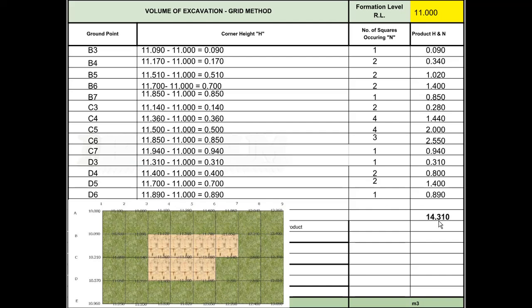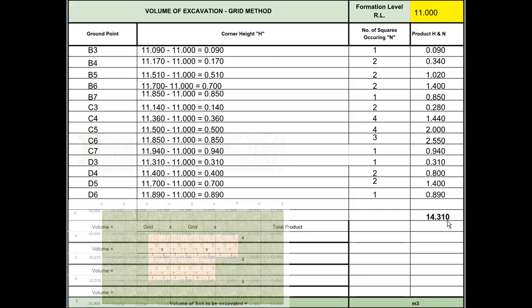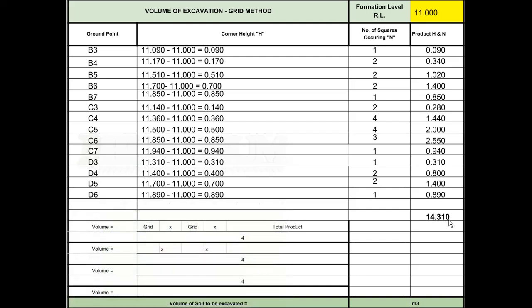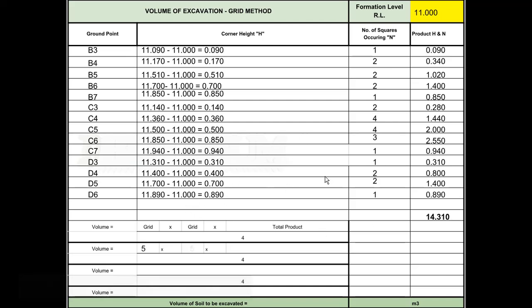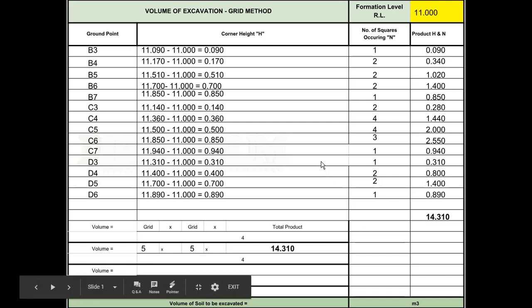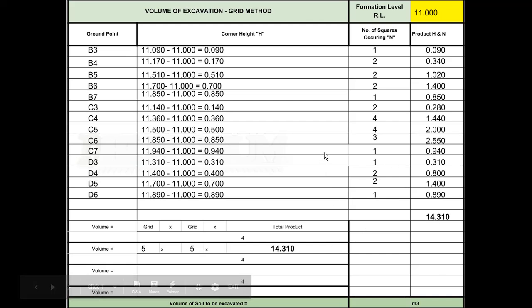That gives us a total of 14.310. So now we can put that into our formula. Our original grid was 5 meters by 5 meters, and our product is 14.310, divided by 4.